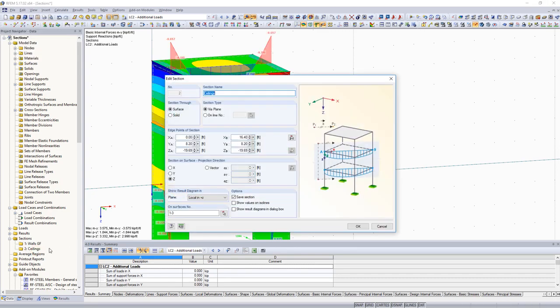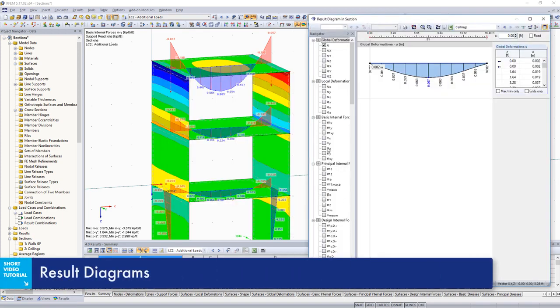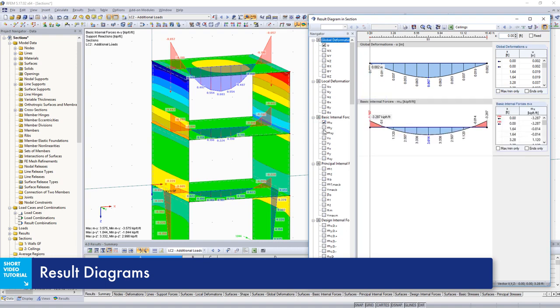Use the Result Diagram dialog box to display all results for the selected section, and print them into the printout report.